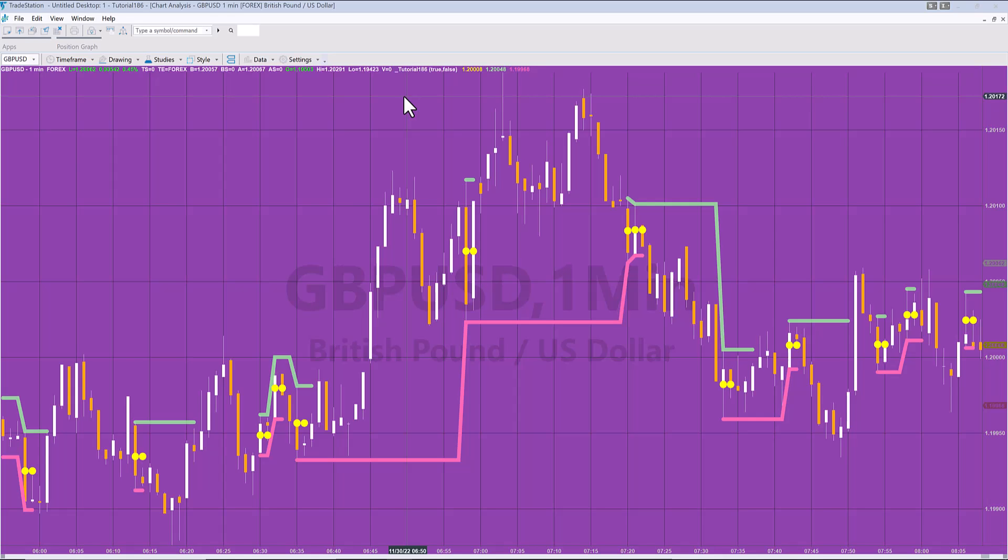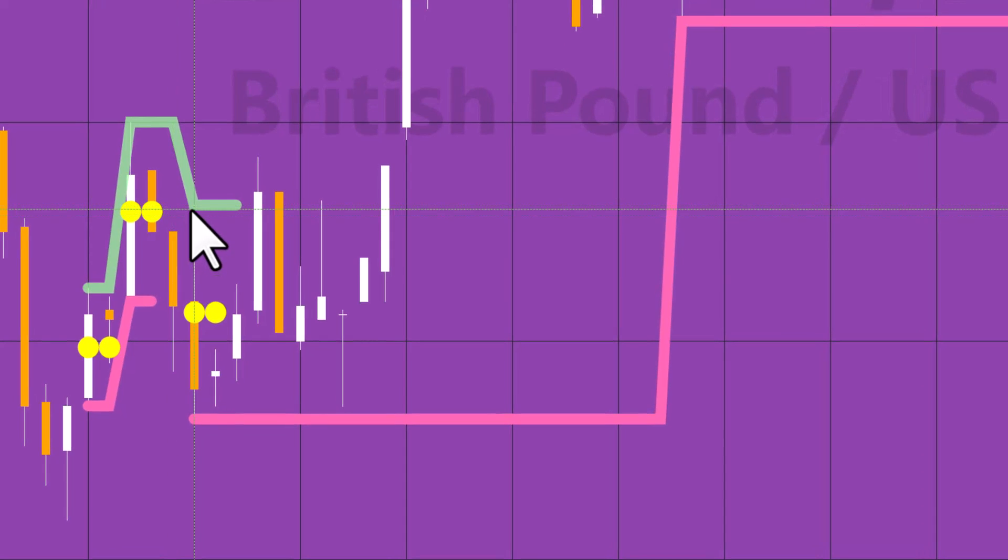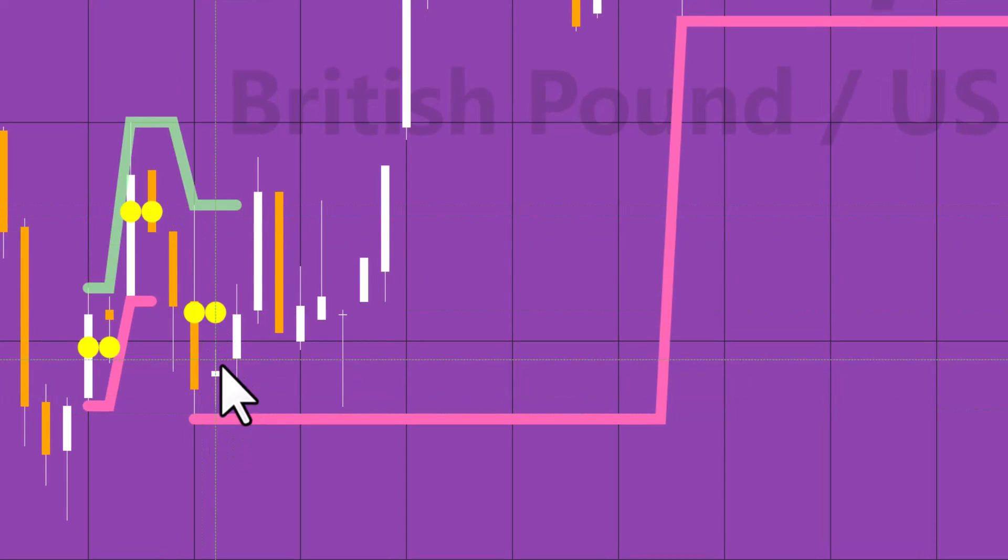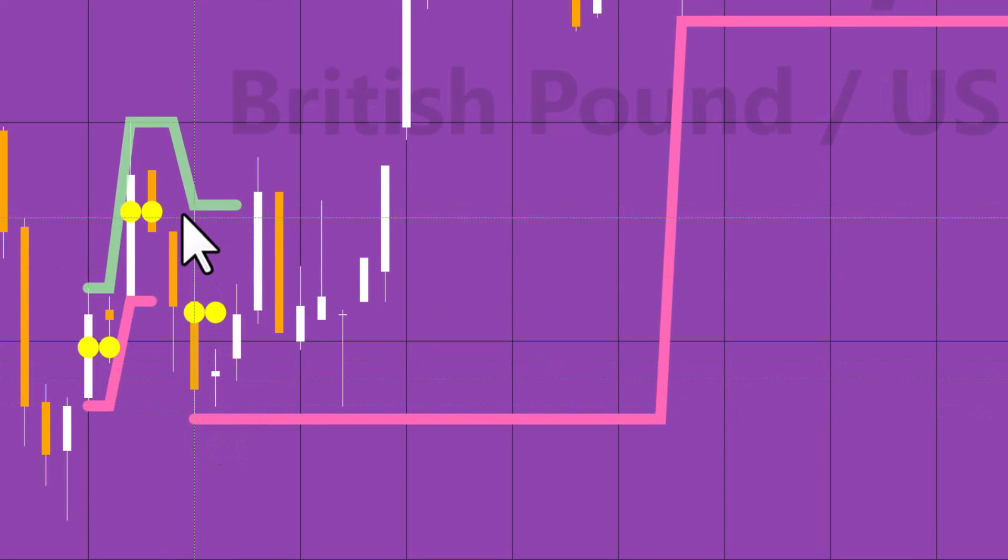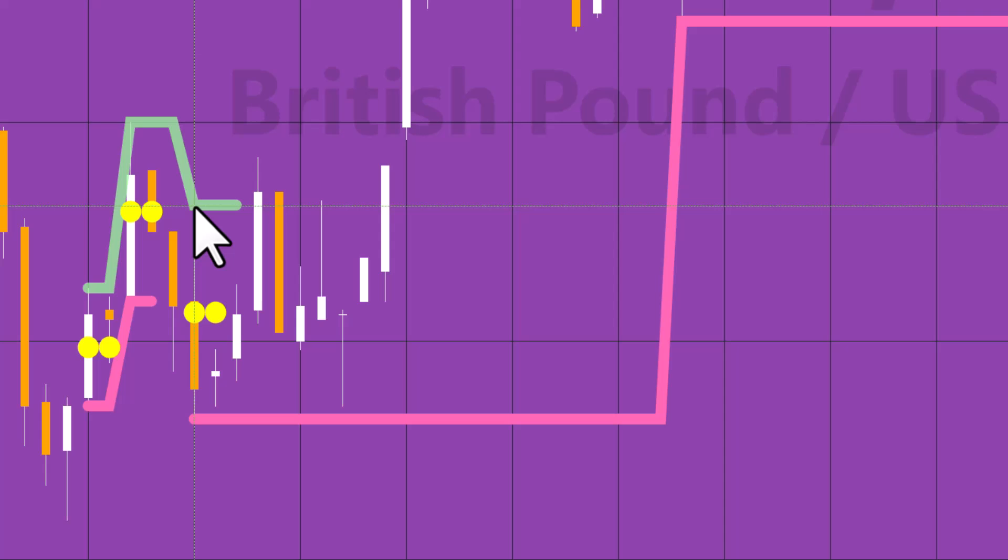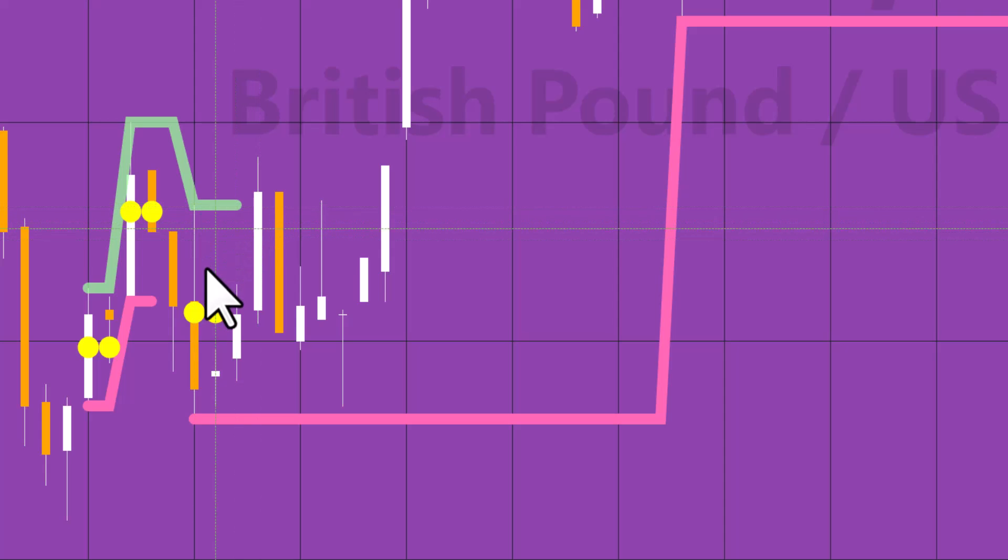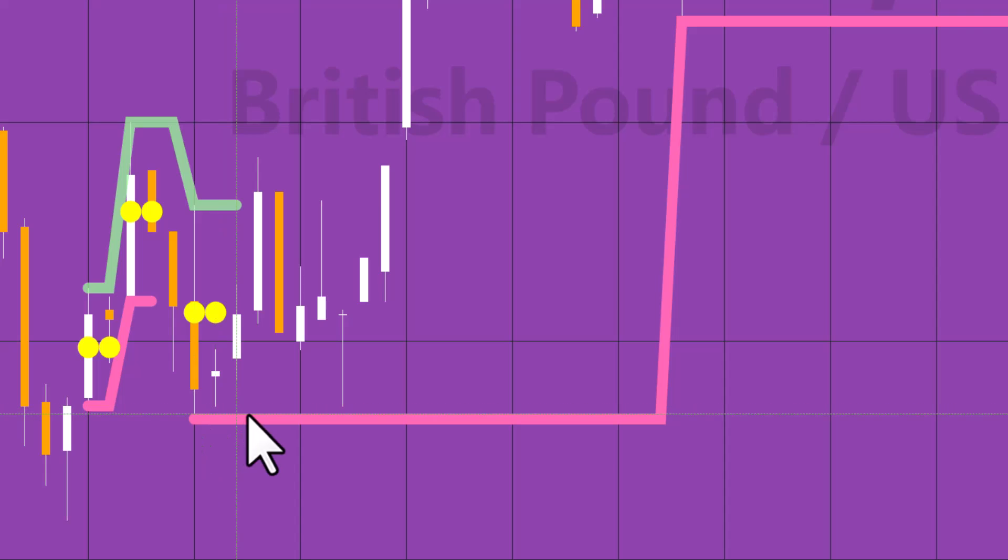Let me show you an example of an inside bar. We can see the inside bar is here. What we've done is plotted lines from the bar before the inside bar until they're broken.